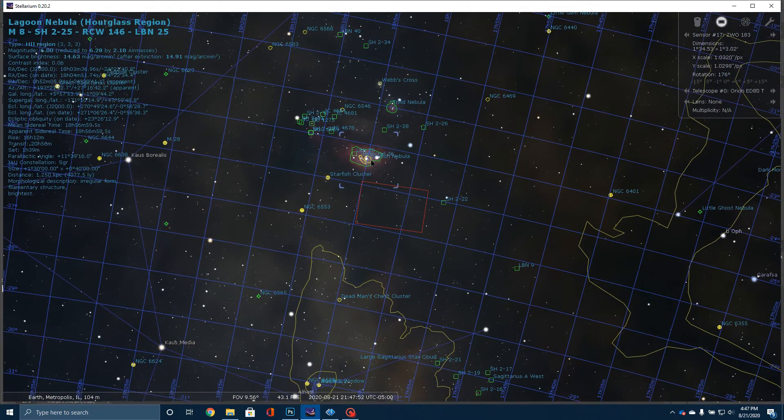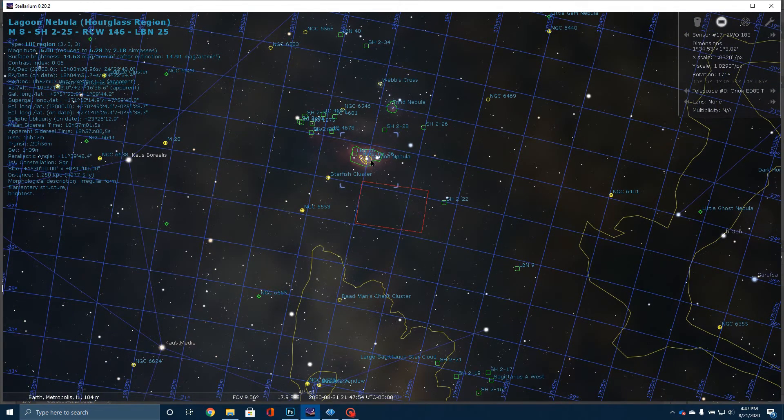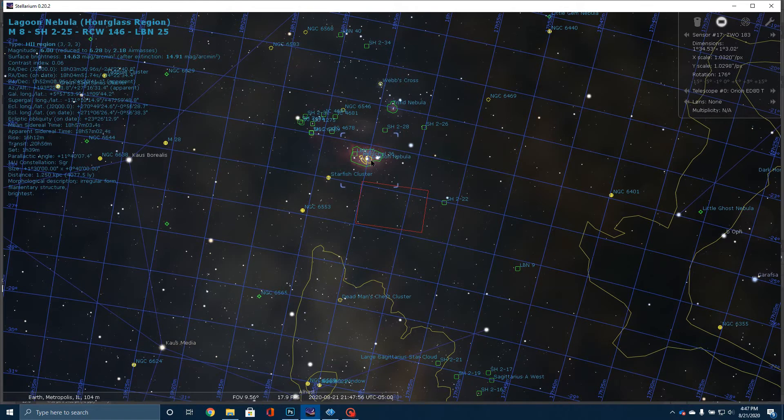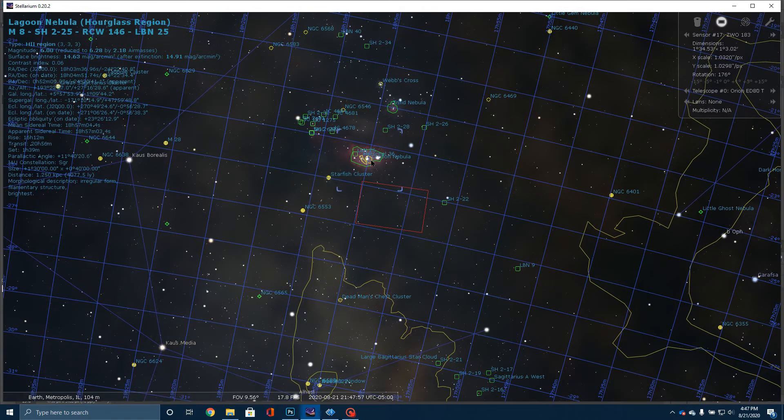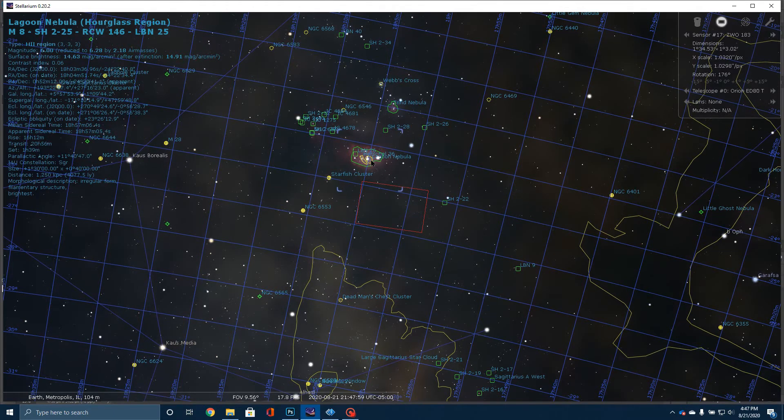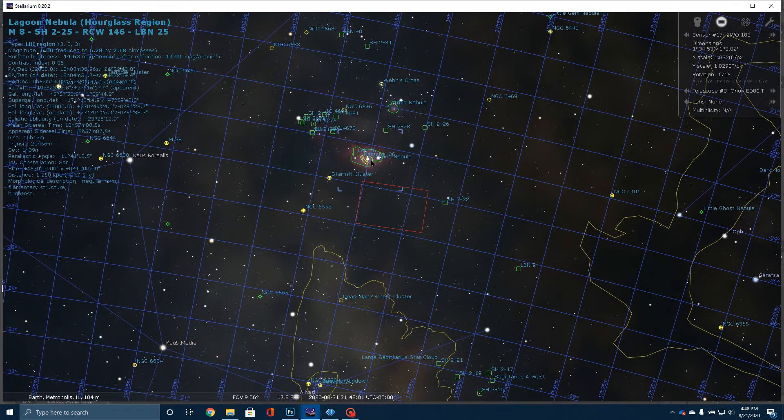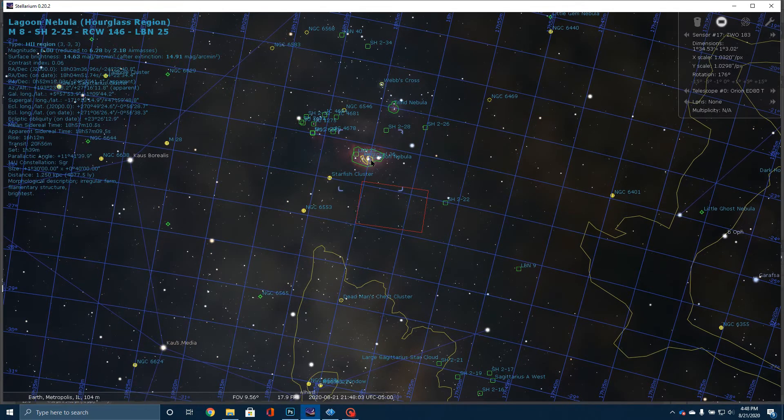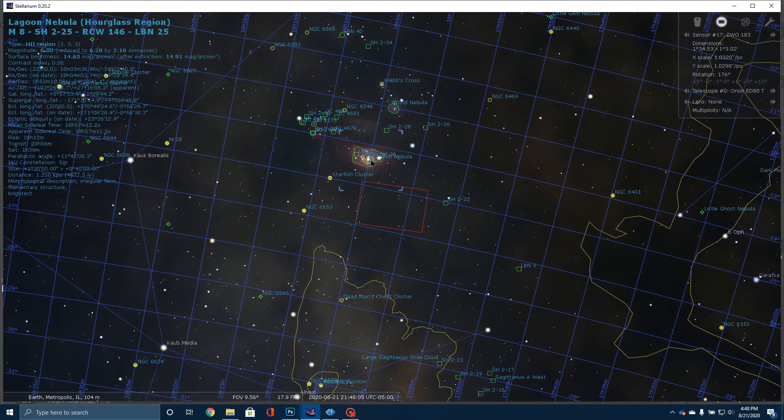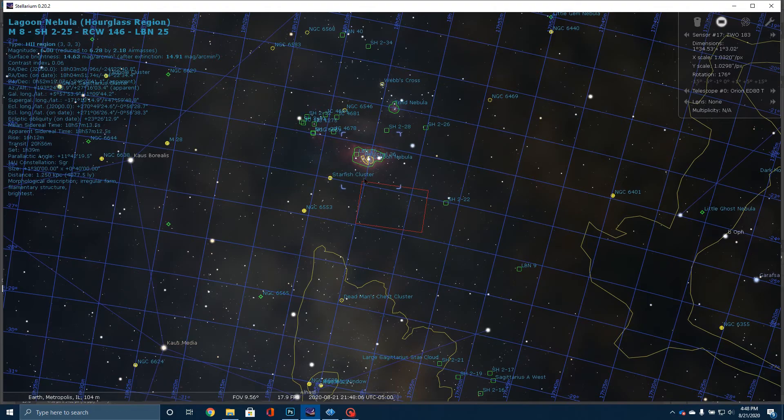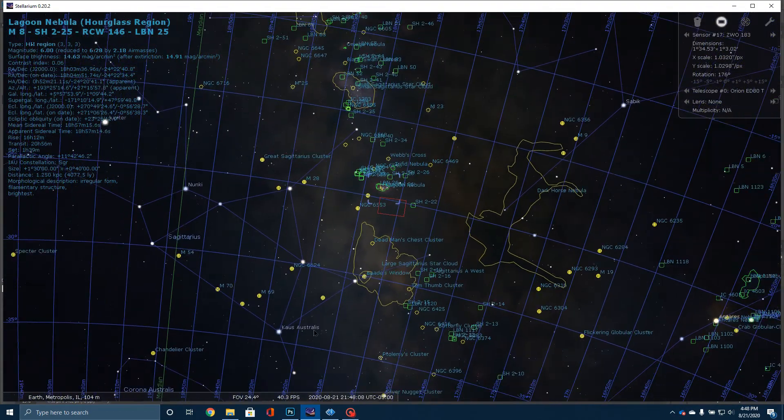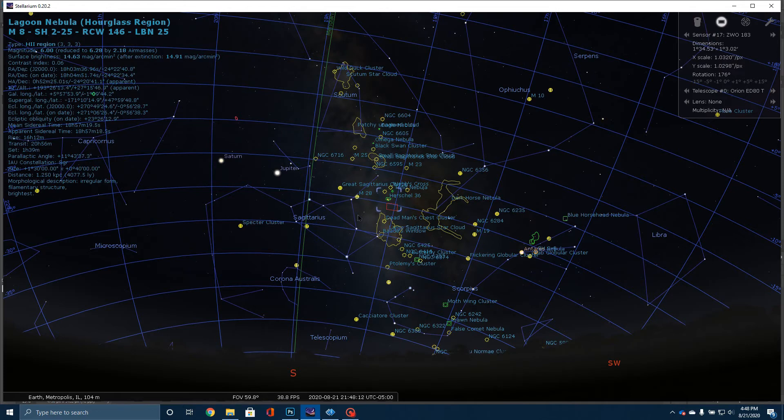Now, for you to see this with the naked eye, you're going to have to be in an incredibly dark sky situation. Basically, if you can't see the Milky Way, you're not going to be able to see the Lagoon Nebula. For me, if you were at my house, I'm looking south. This not only sits very low in the sky, which makes my guiding a little bit difficult.